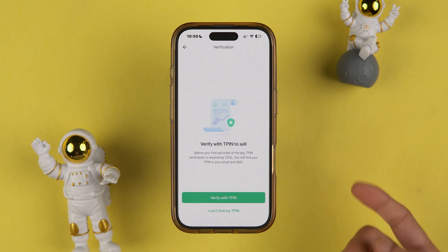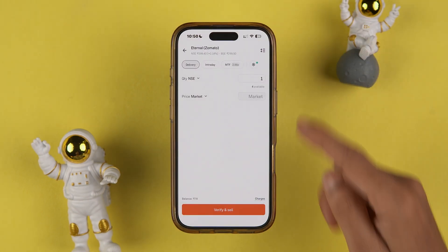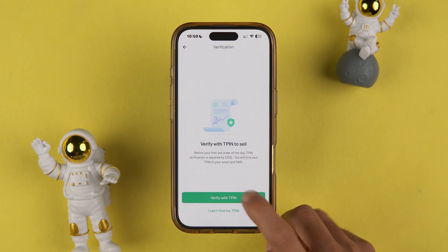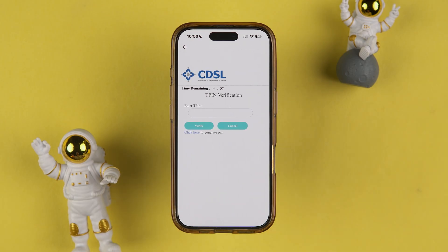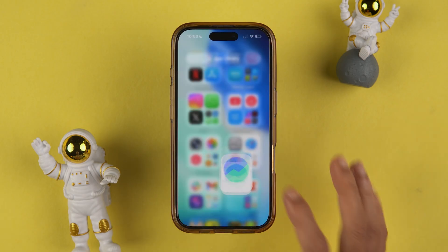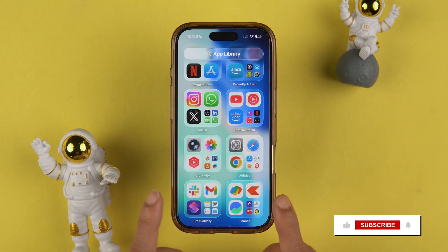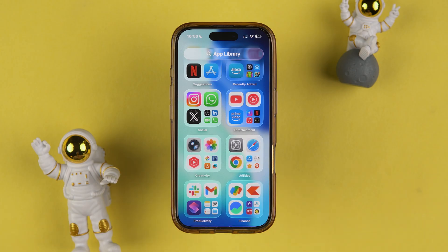You will still be on that page, so tap the back option and it will take you to the Verify TPIN to Sell screen. You can now verify your new TPIN and complete the share sale. That's how simple it is to change or reset your TPIN in the Grow application. I hope this video was helpful — don't forget to subscribe and I'll see you in the next one.